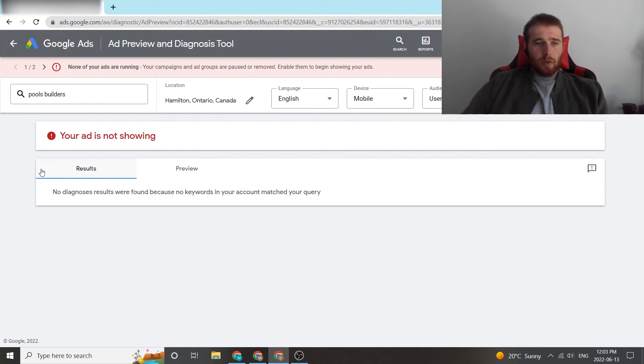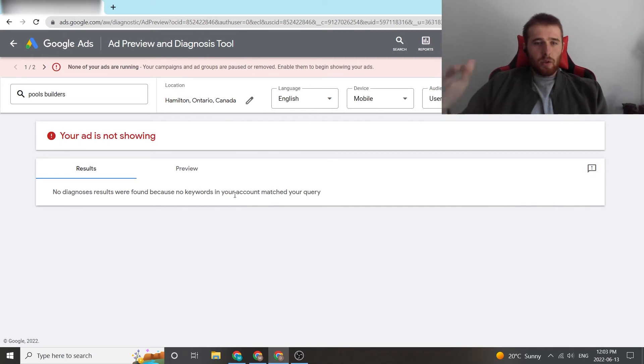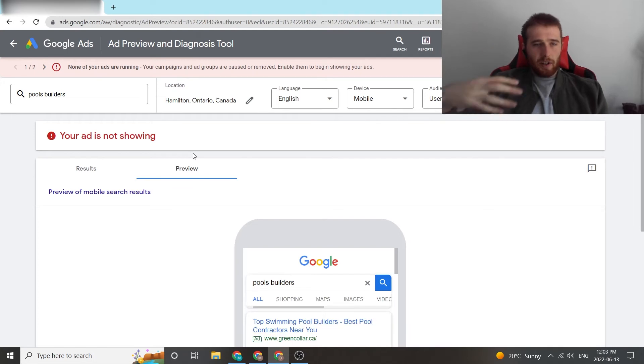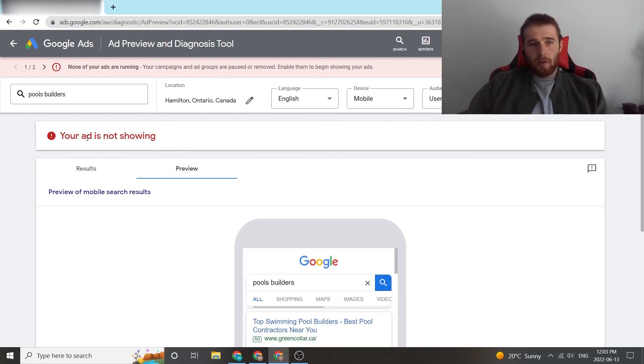You can hit the results page and this will show you all of your diagnoses. If there's any issues, it'll pop up here. Another thing is if your ads are showing, this will be green. It'll say your ads are showing. If there's an issue with it, it'll say you have an issue and you need to do something about it.